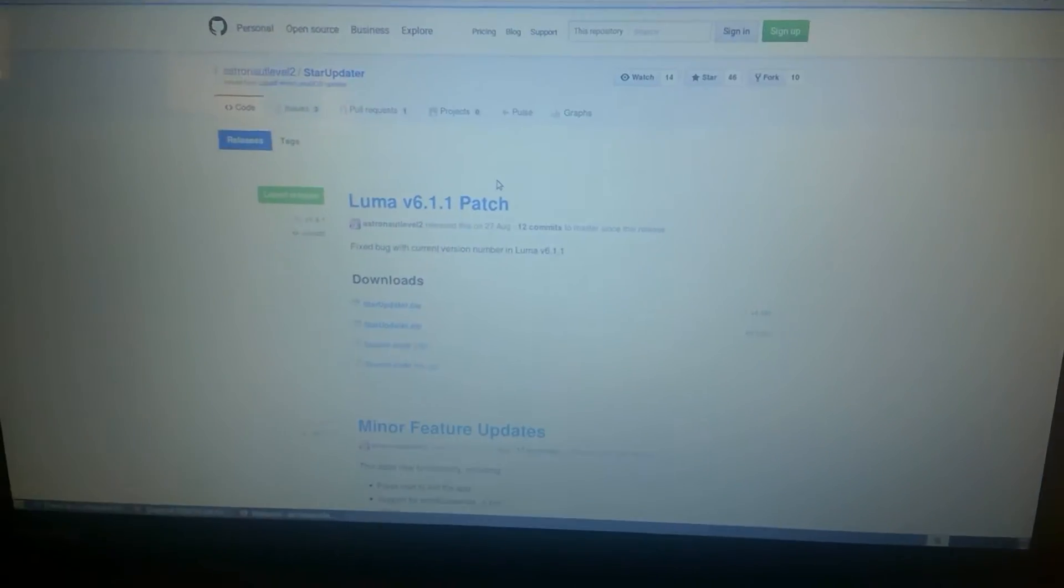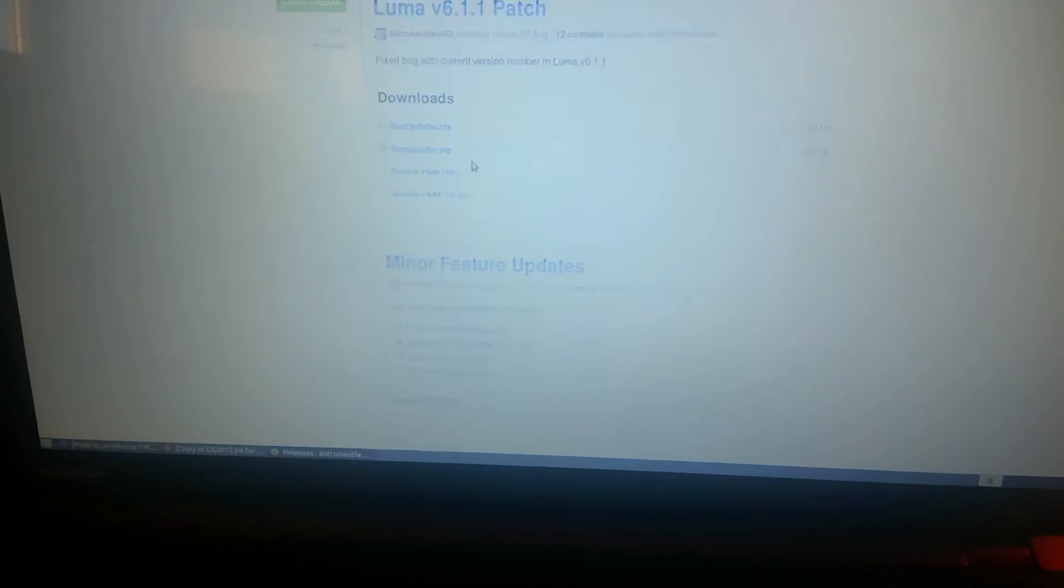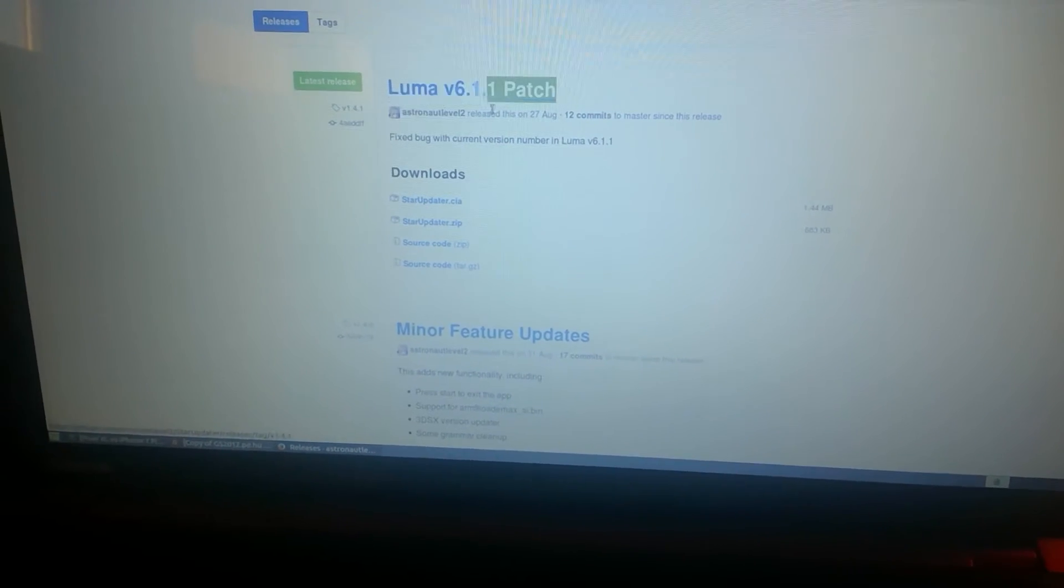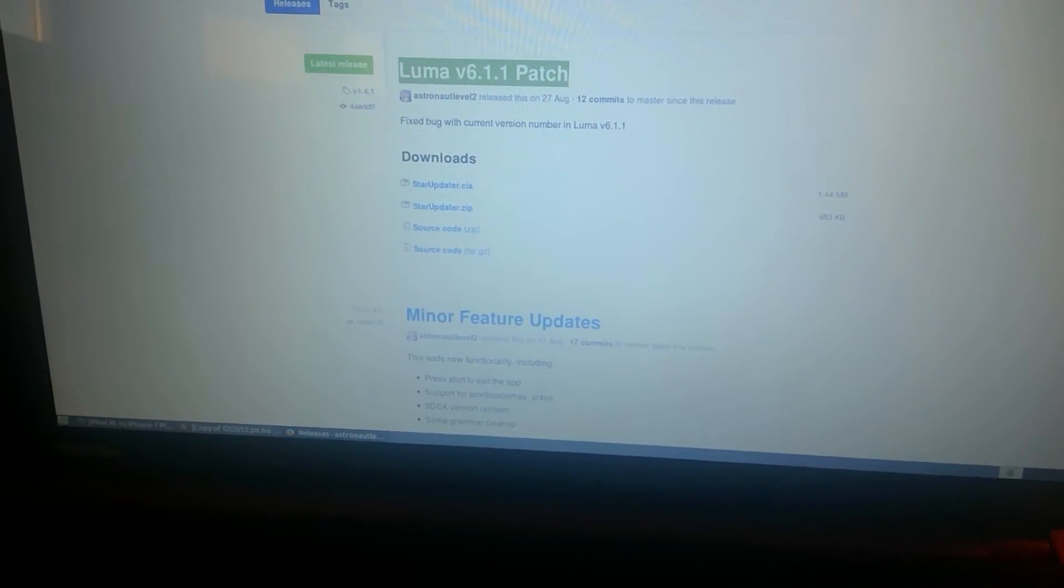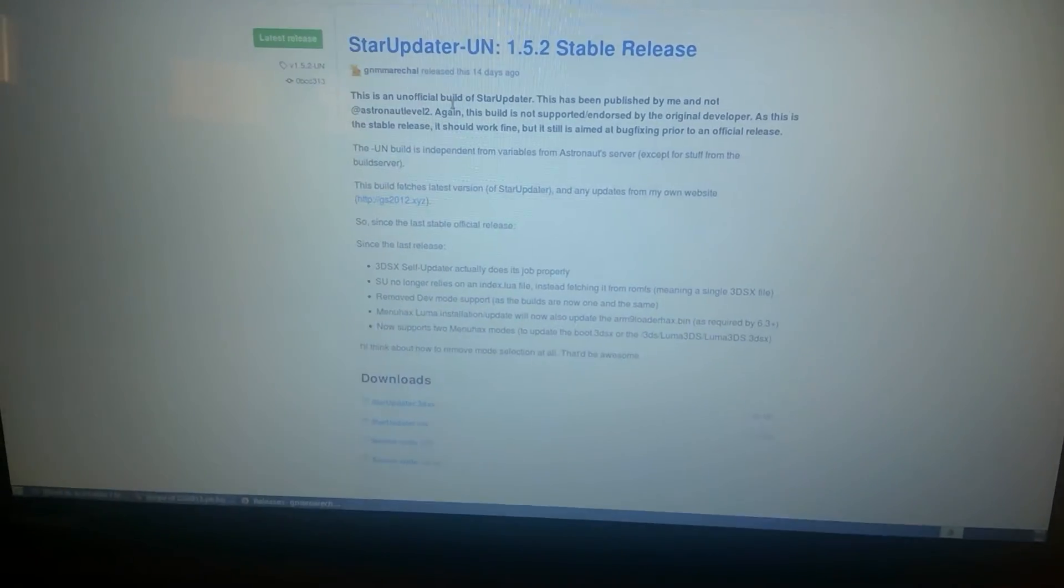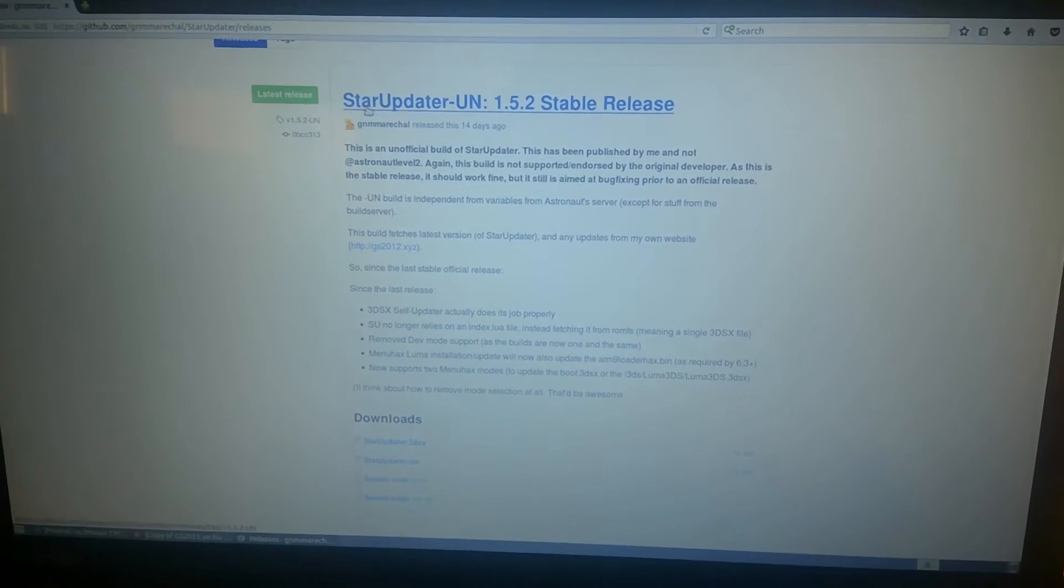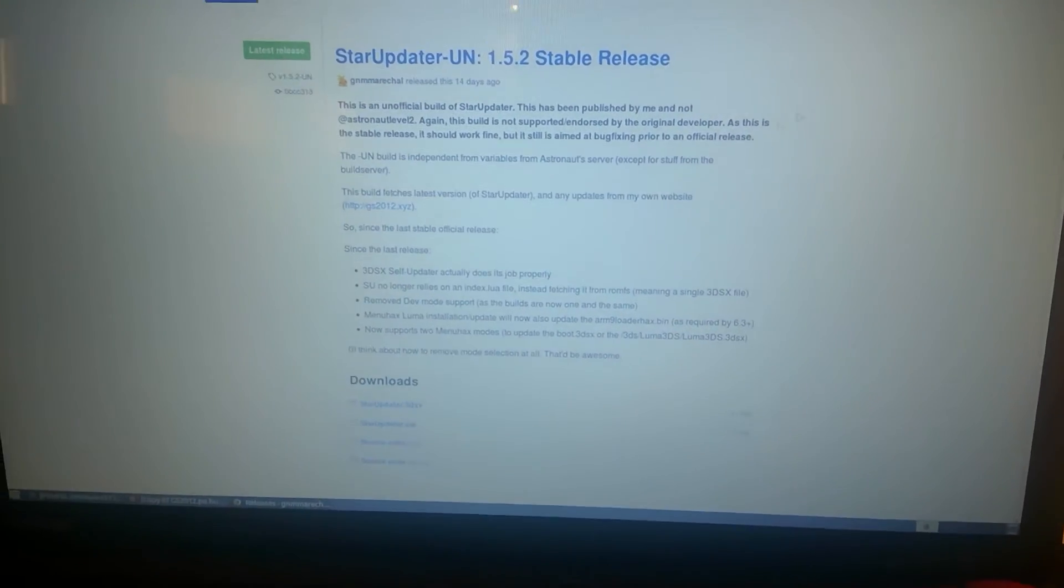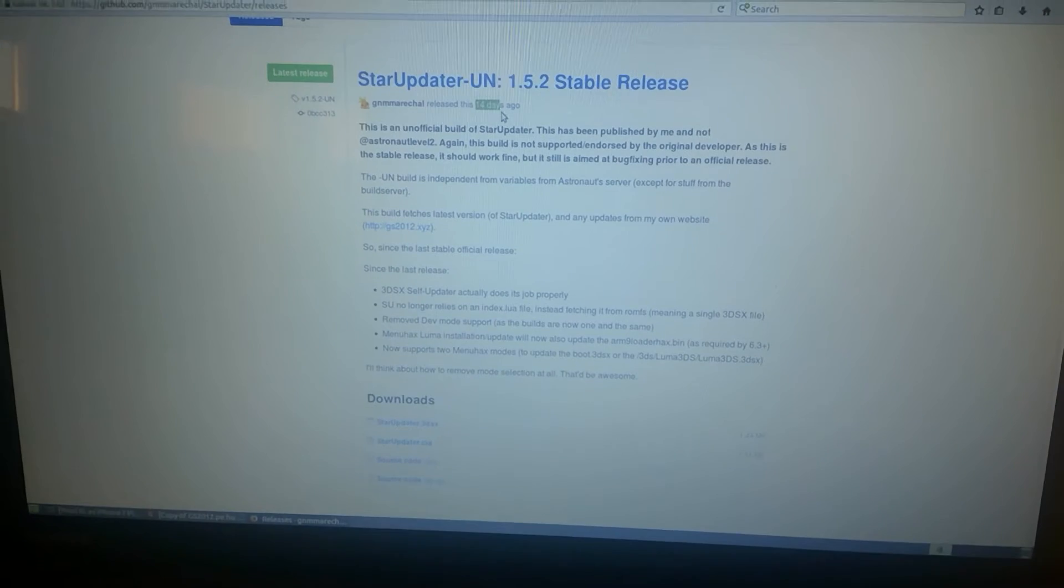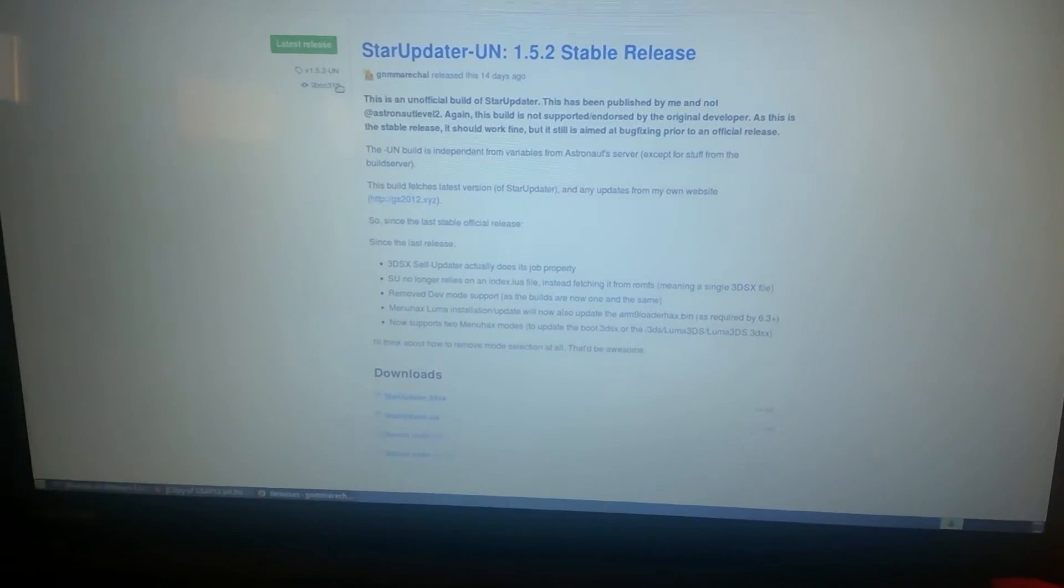If you go check the releases of Star Updater, you'll see that the latest version is the Luma 6.1.1 patch, Star Updater 1.5.2. UN stands for unofficial. So, this was released 14 days ago, but I haven't shown it yet.